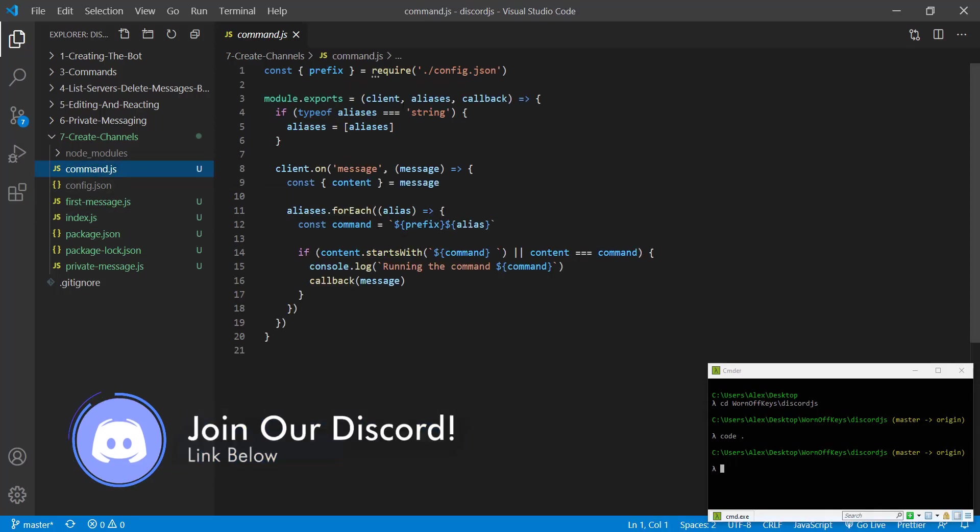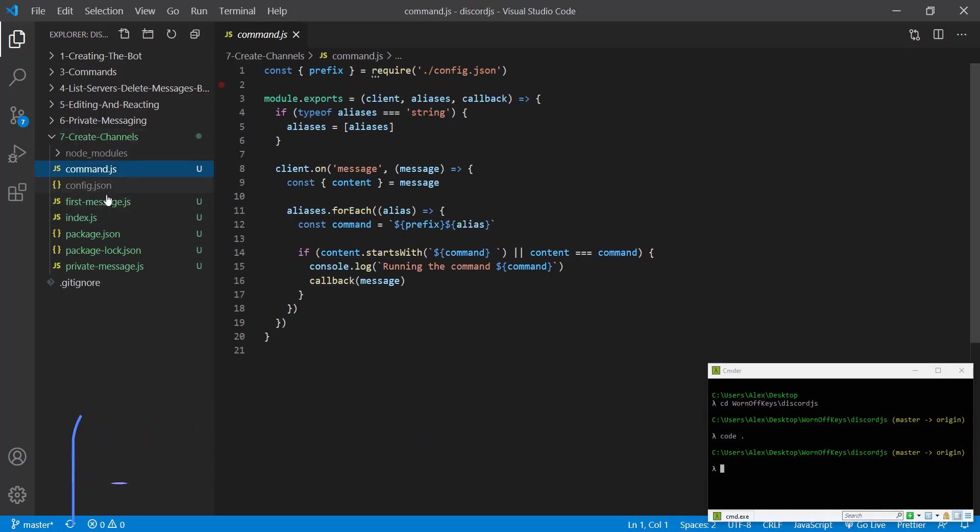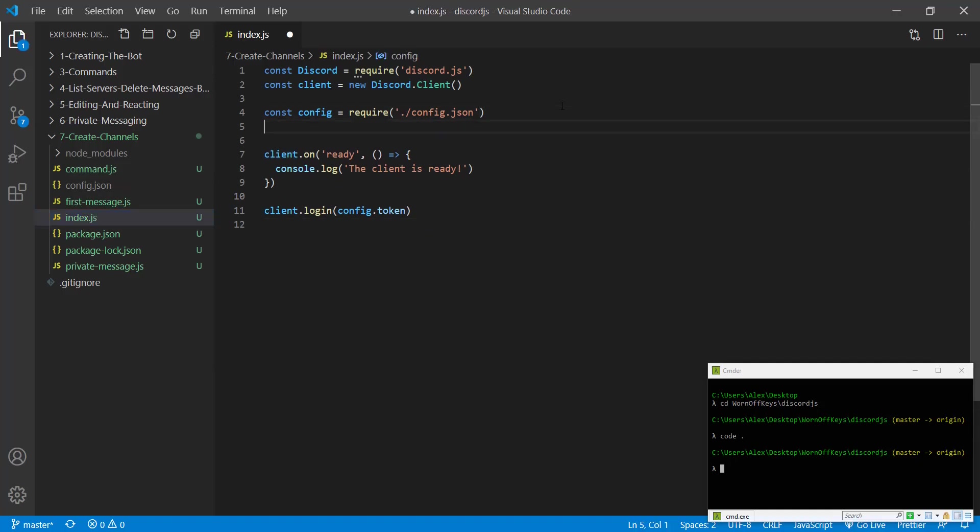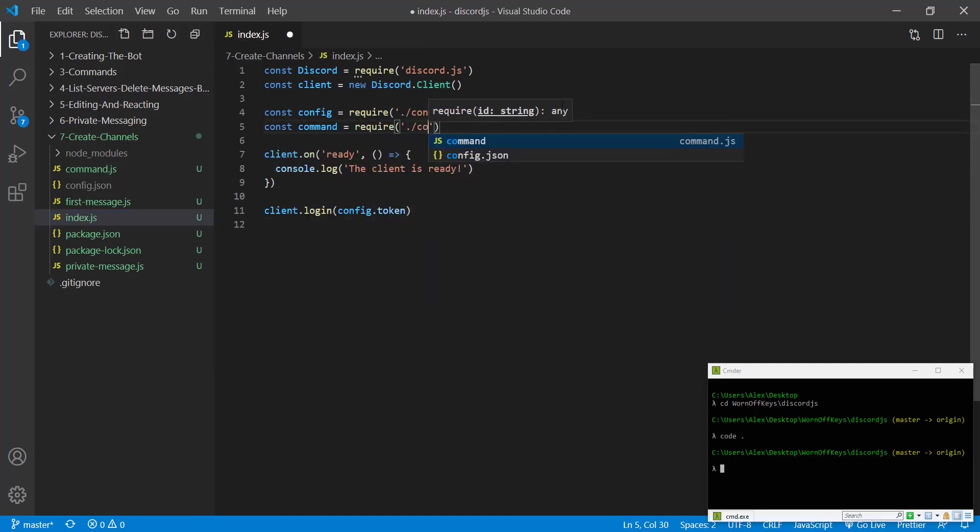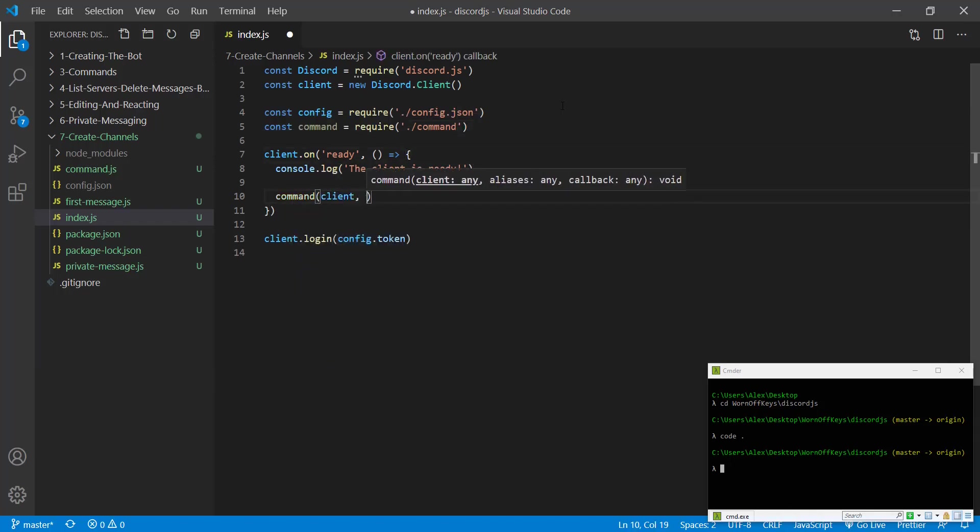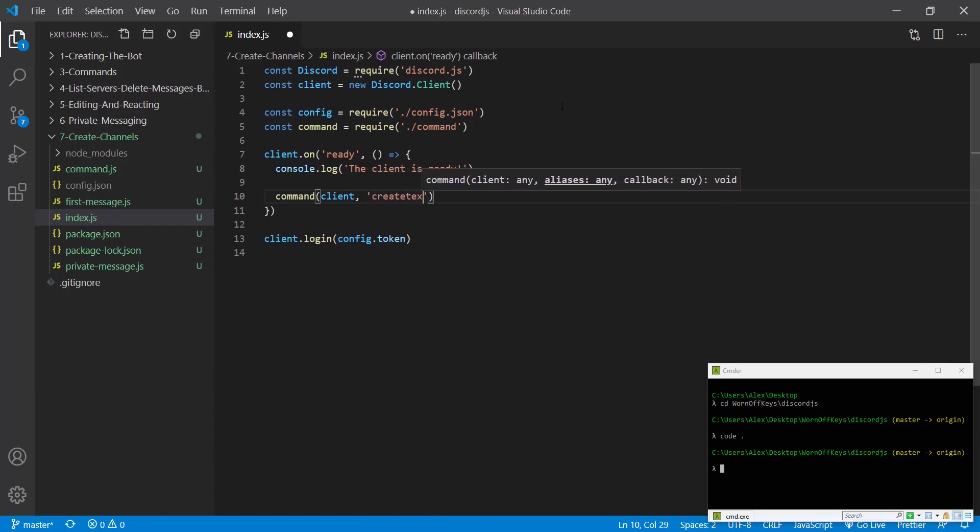With that said, we're going to import our very basic command handler here into our main file. We can say const command equals require command, and then we're going to create a couple different commands here. The first one will pass in the client and we're going to call this one create text channel.